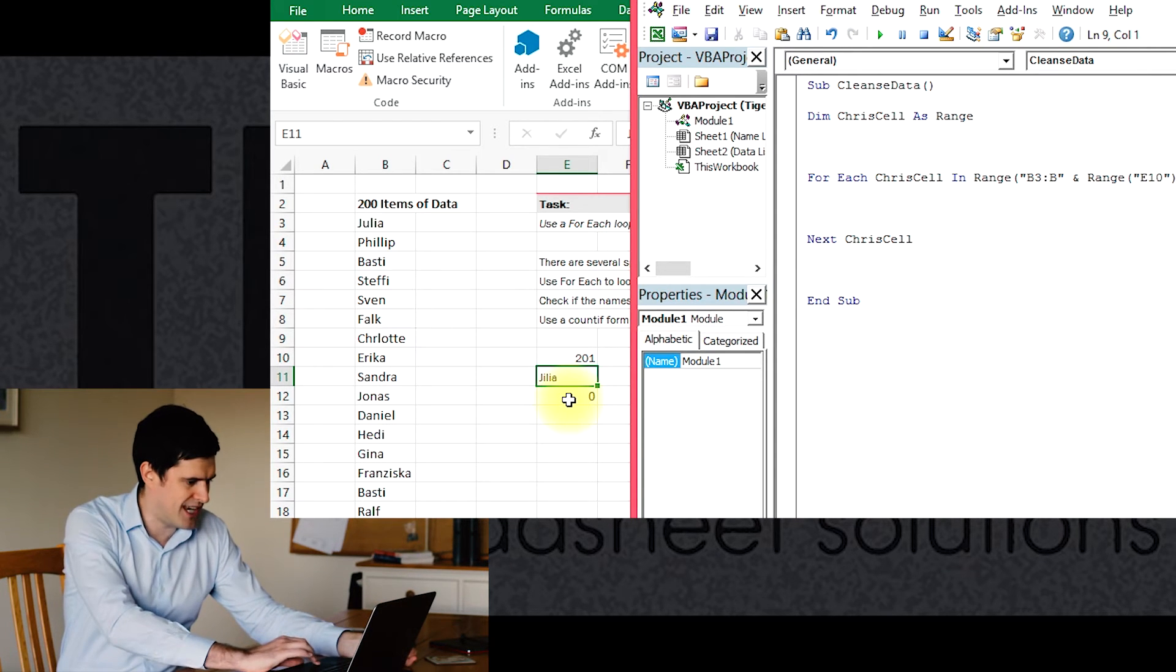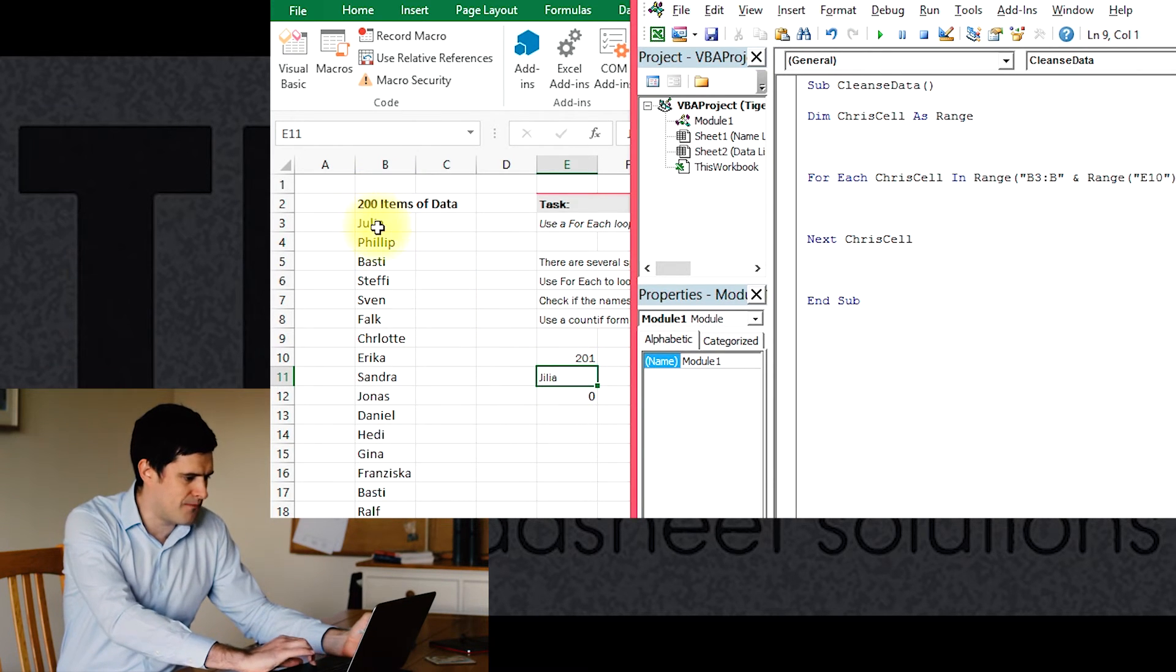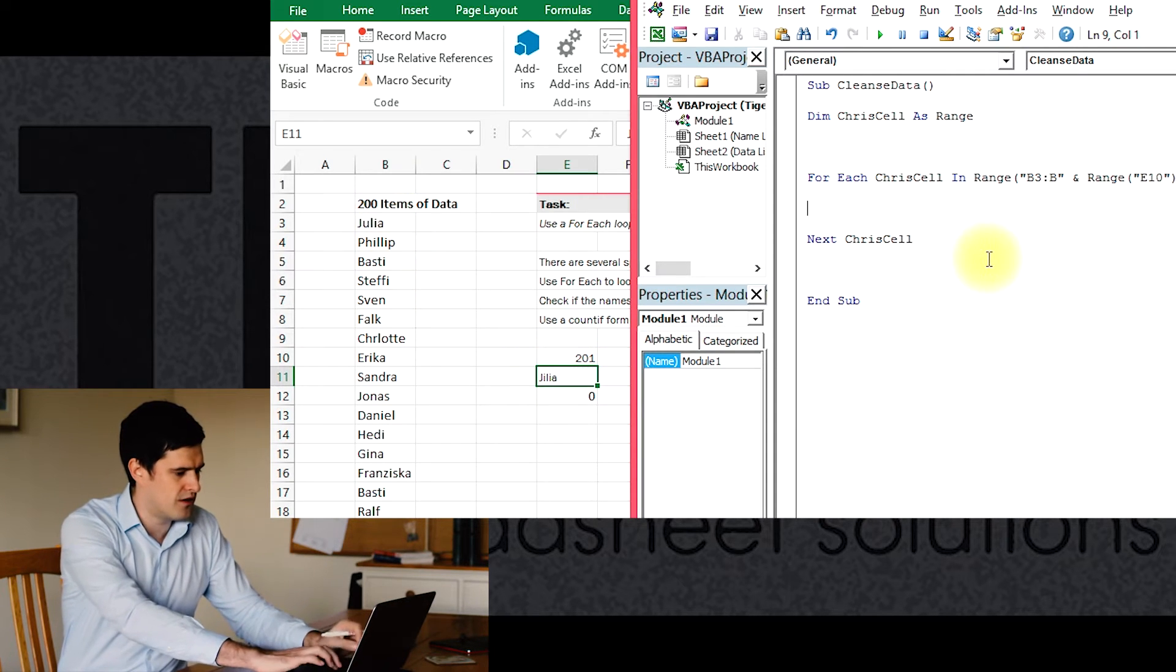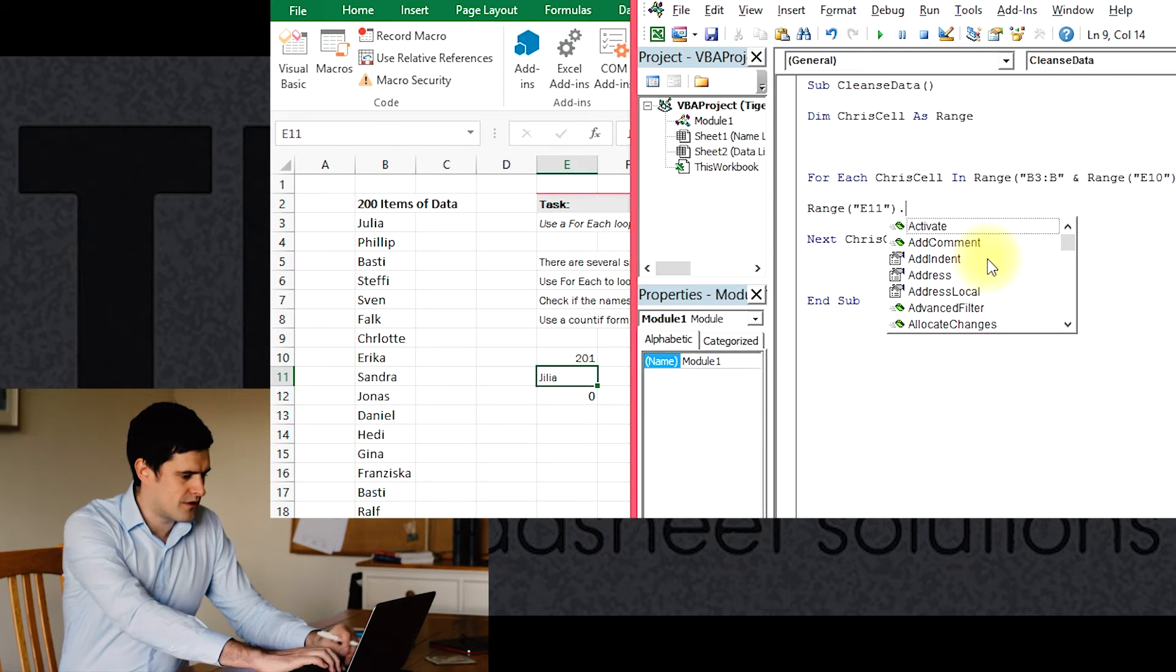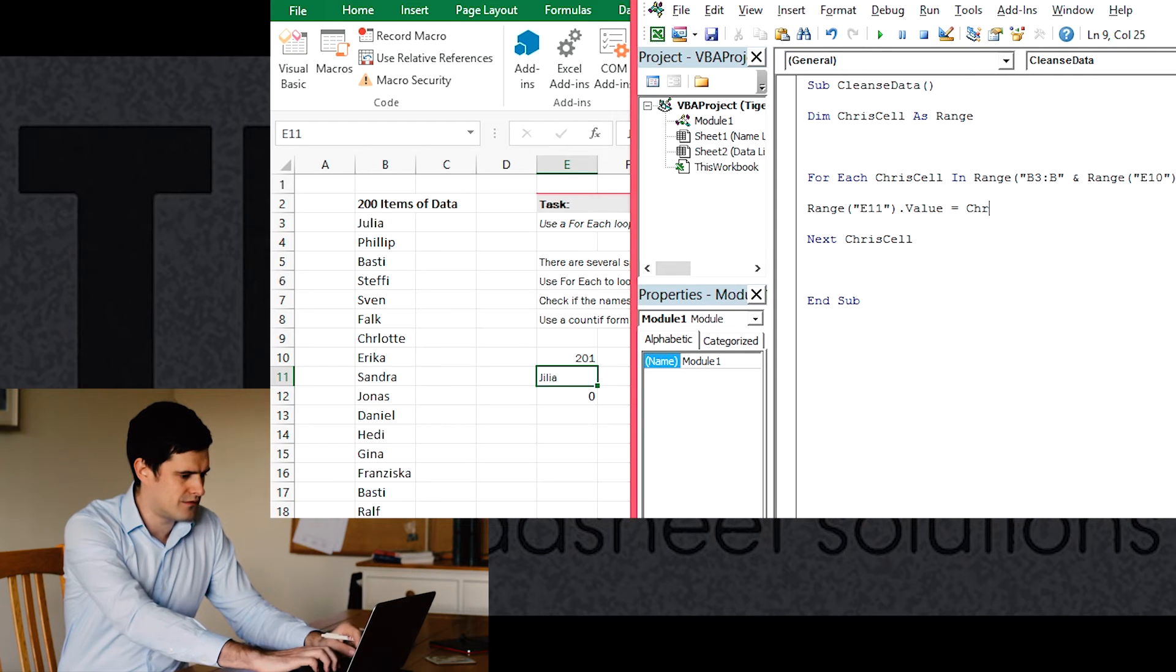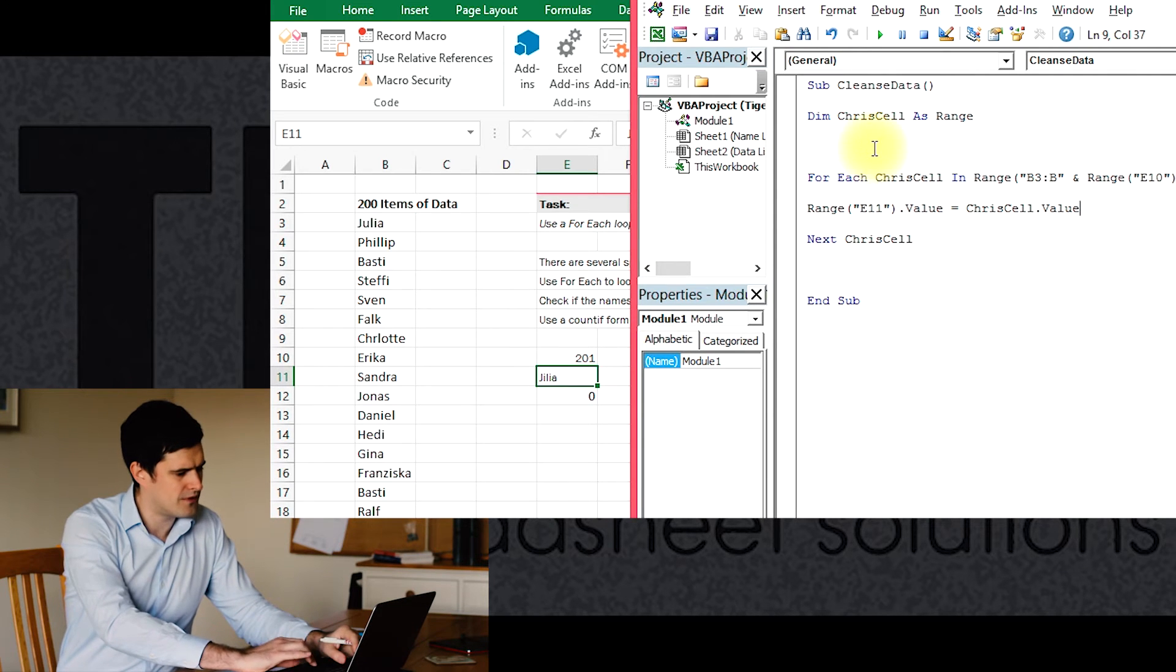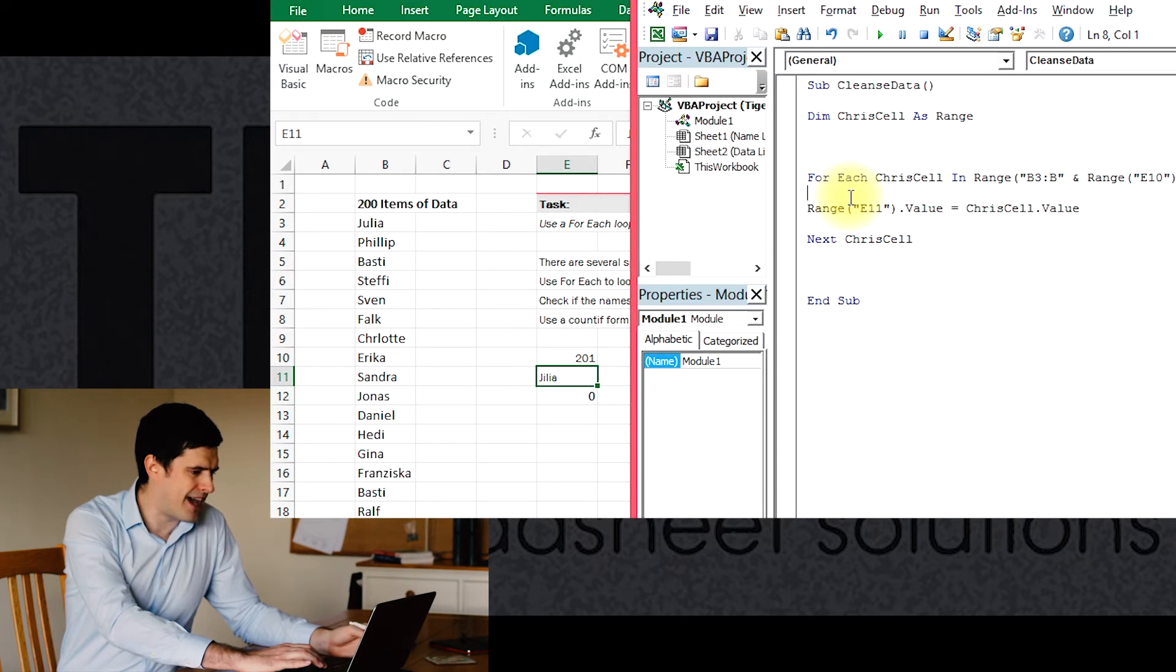For each ChrisCell, we want to say make this range which is E11, make this range equal to the value in the cell. Make range E11 equal to the value in the cell. We can do that by saying Range E11 dot value equals ChrisCell dot value.